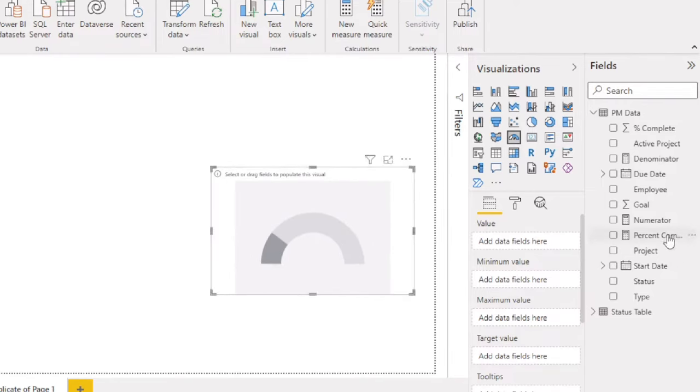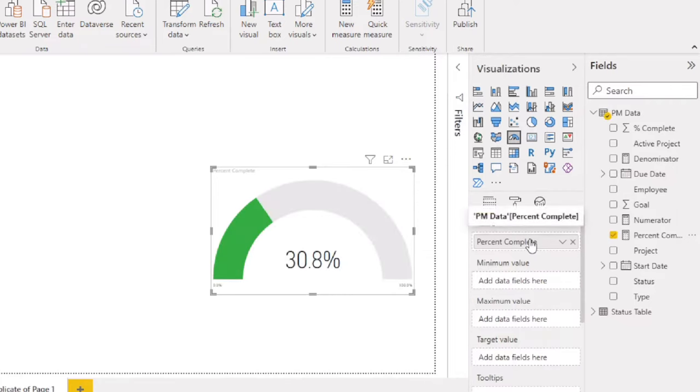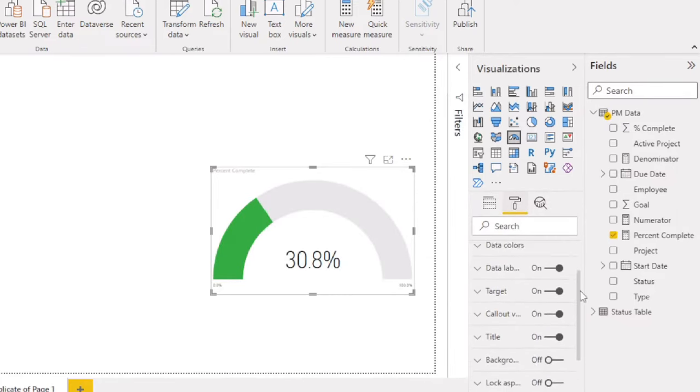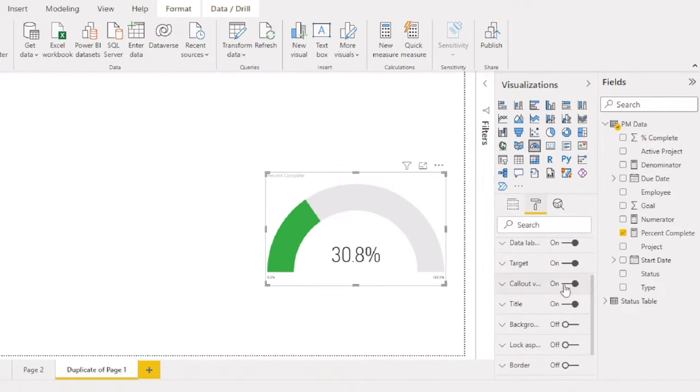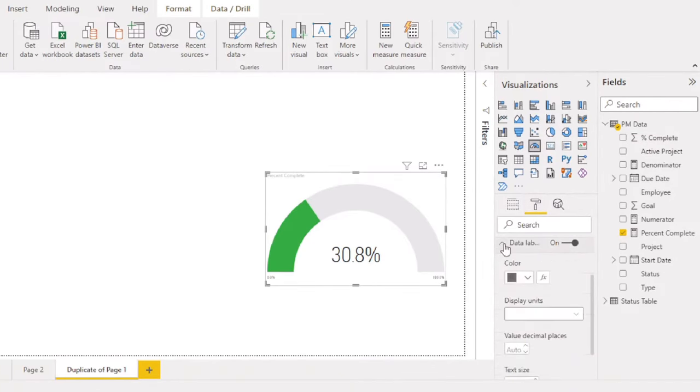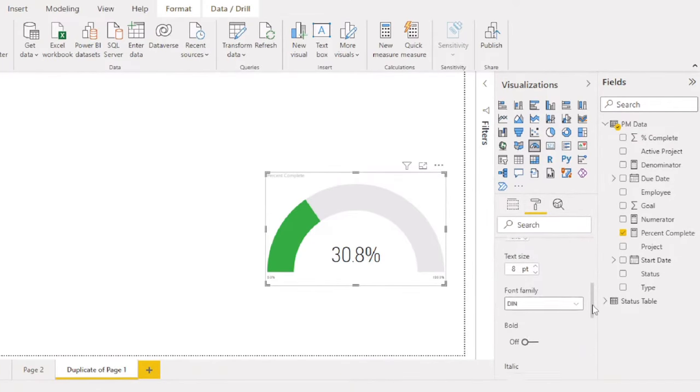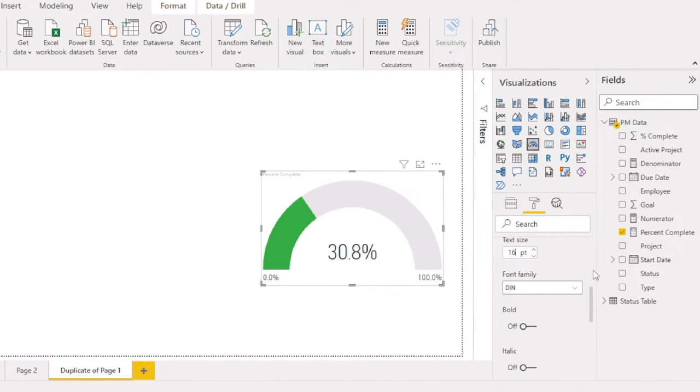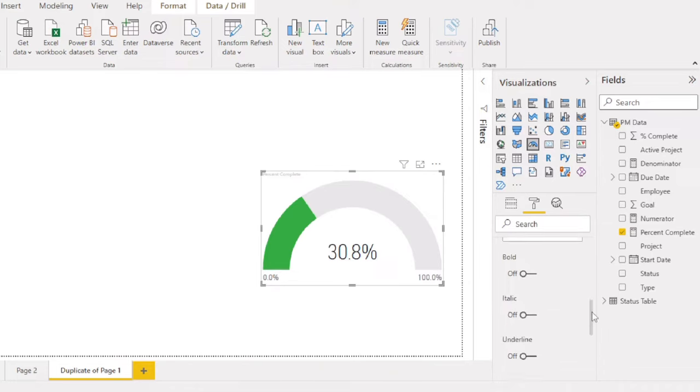Drag the new percentage measure into the value field and then click the formatting icon. Increase the size of the data labels and rename or format the title as desired.